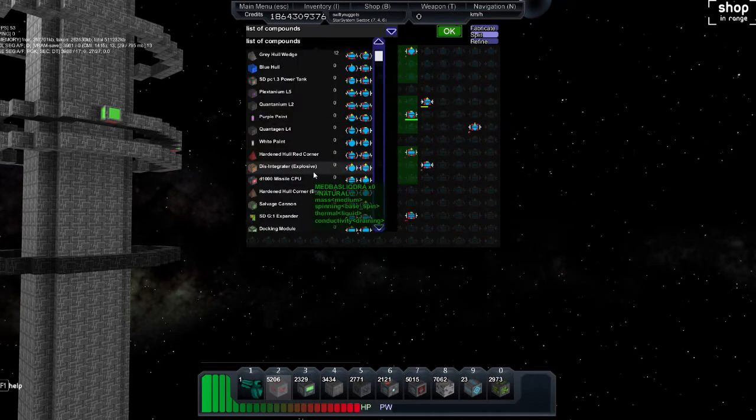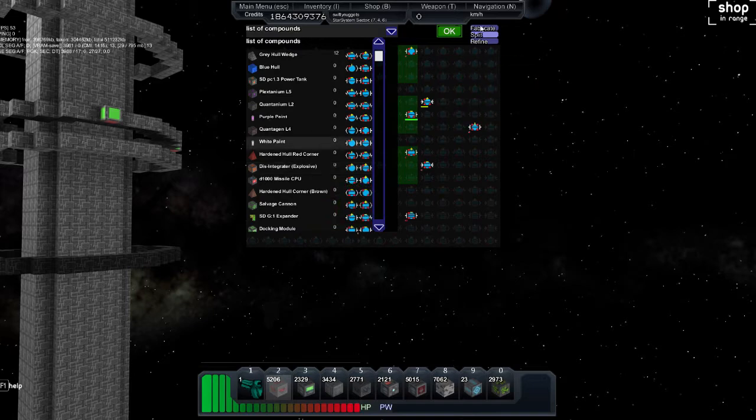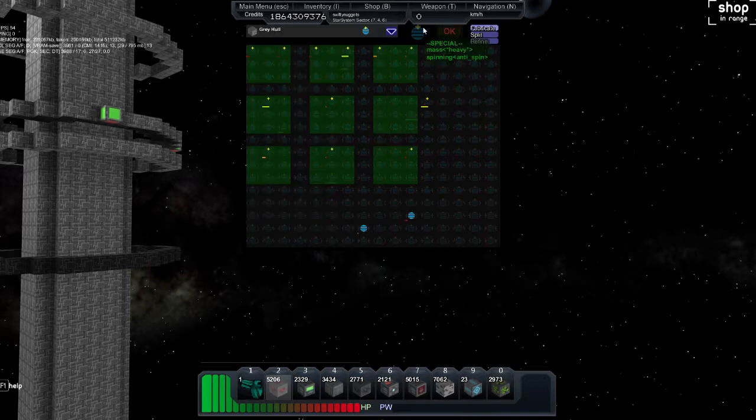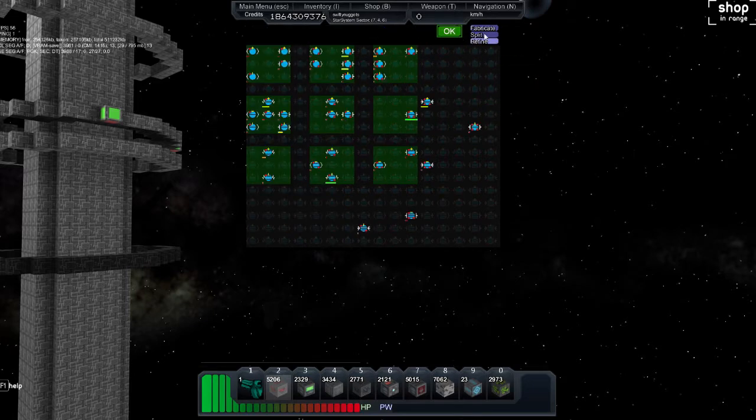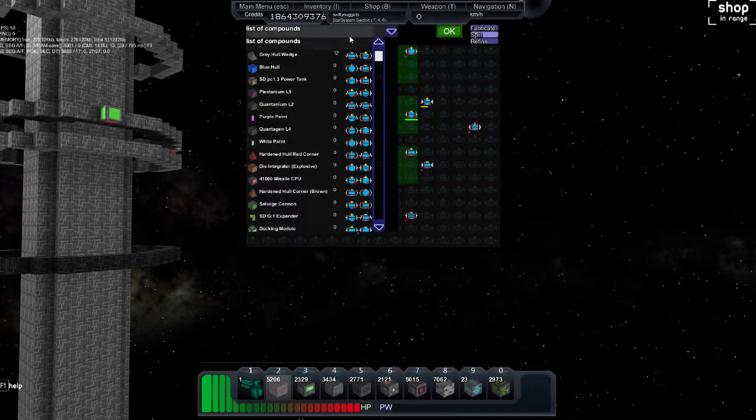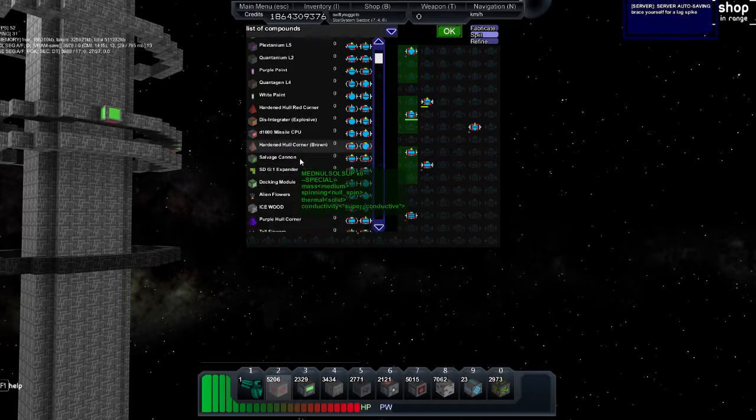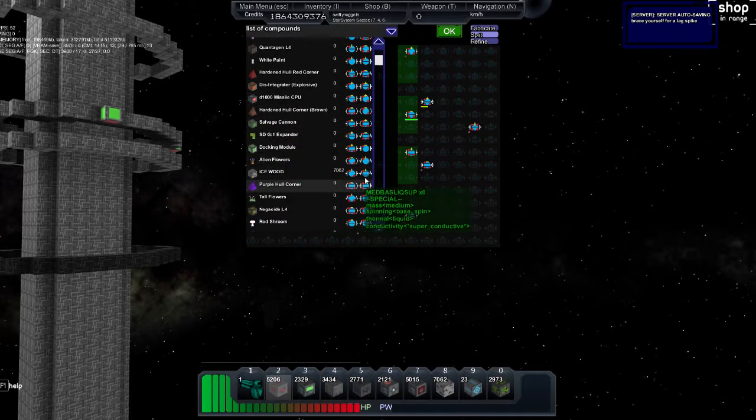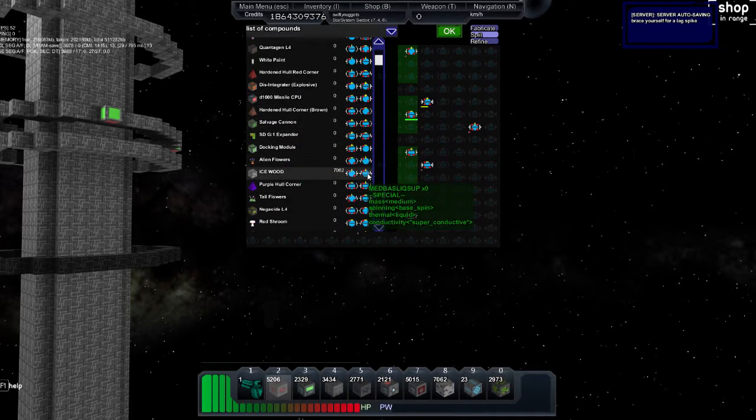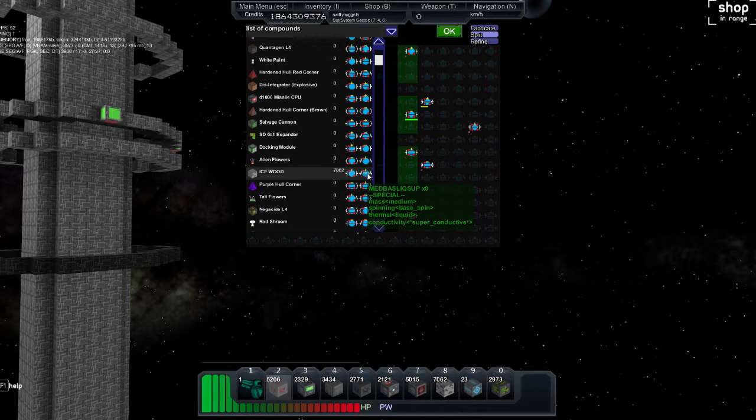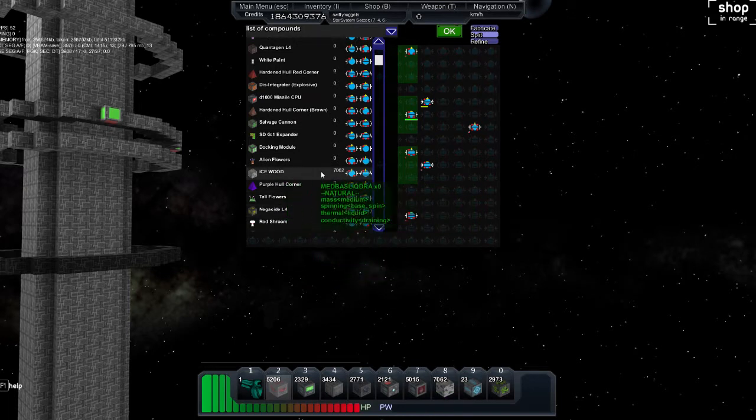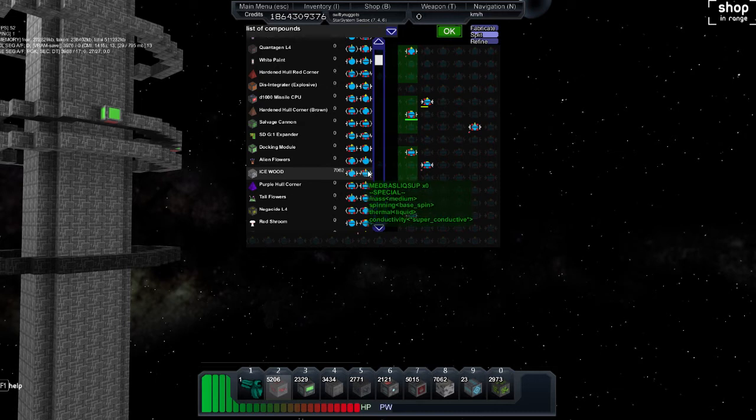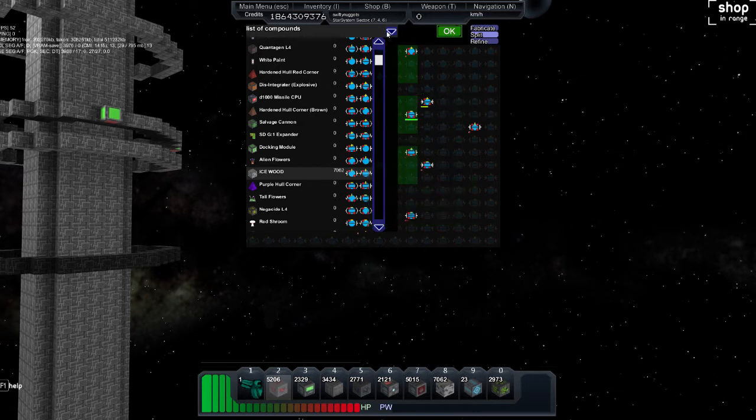Now, the split menu right here shows you what every element splits into. So if you need specifically the medium mass, base spin, liquid, and superconductive, you would find ice wood, which actually I have, and you would split it up and then you would get that part of the cubatom that you need.